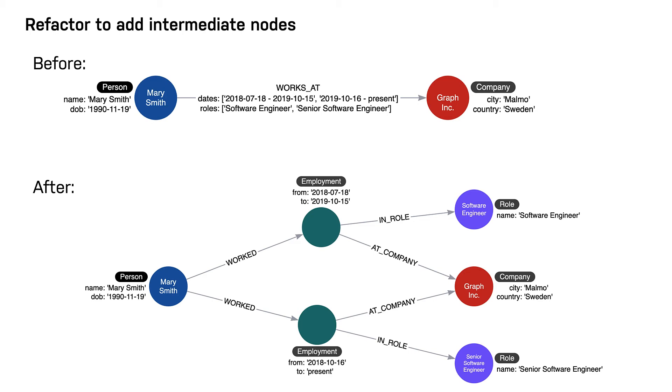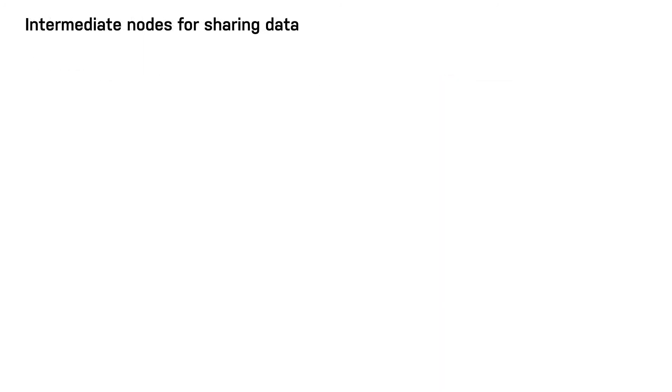In many cases, relationships can share data which enables your graph to contain less duplicate data. Here is what the graph looks like before we refactor it.